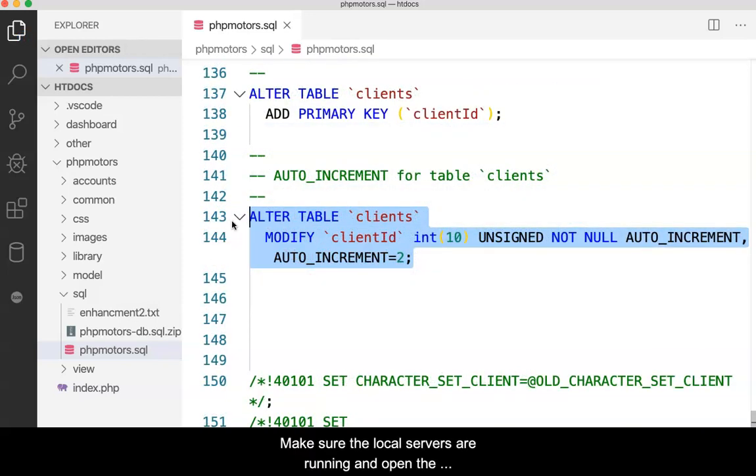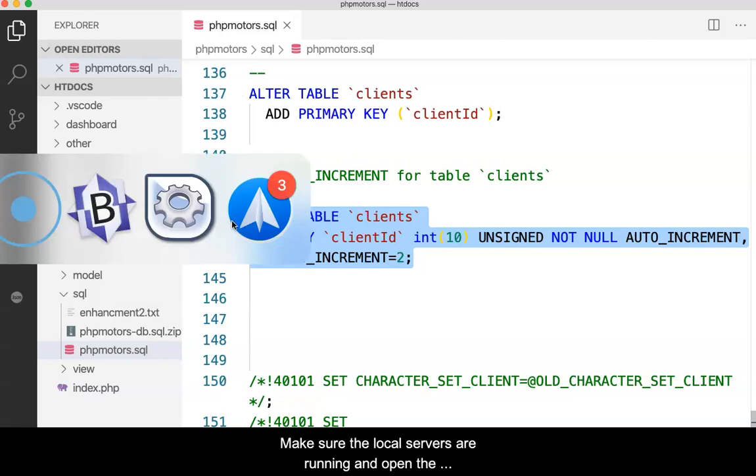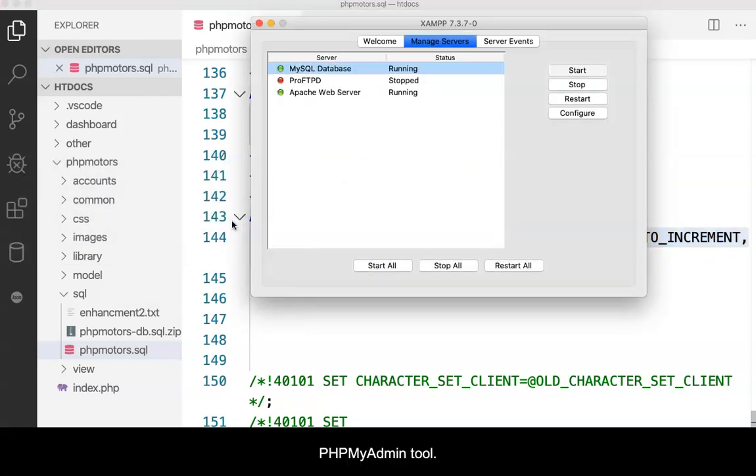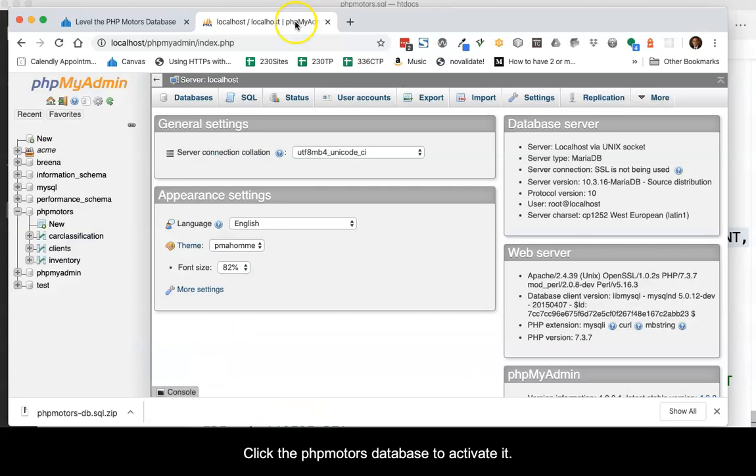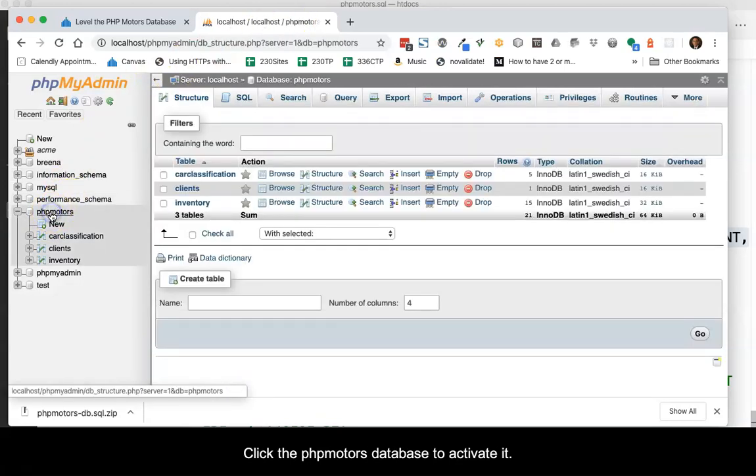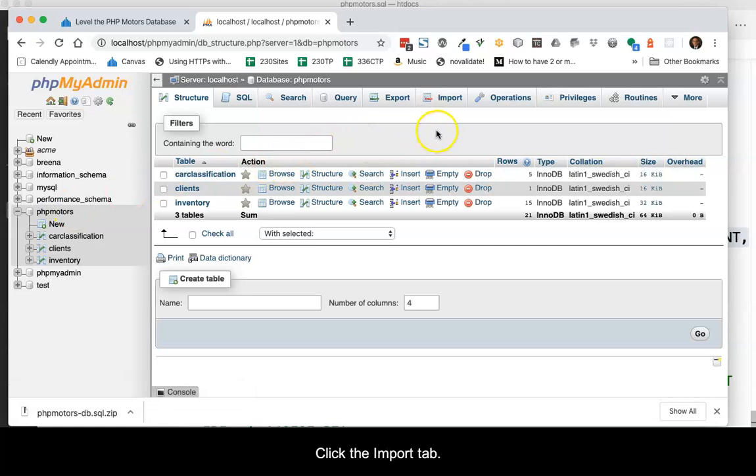Make sure the local servers are running and open the phpMyAdmin tool. Click the phpMotors database to activate it. Click the Import tab.